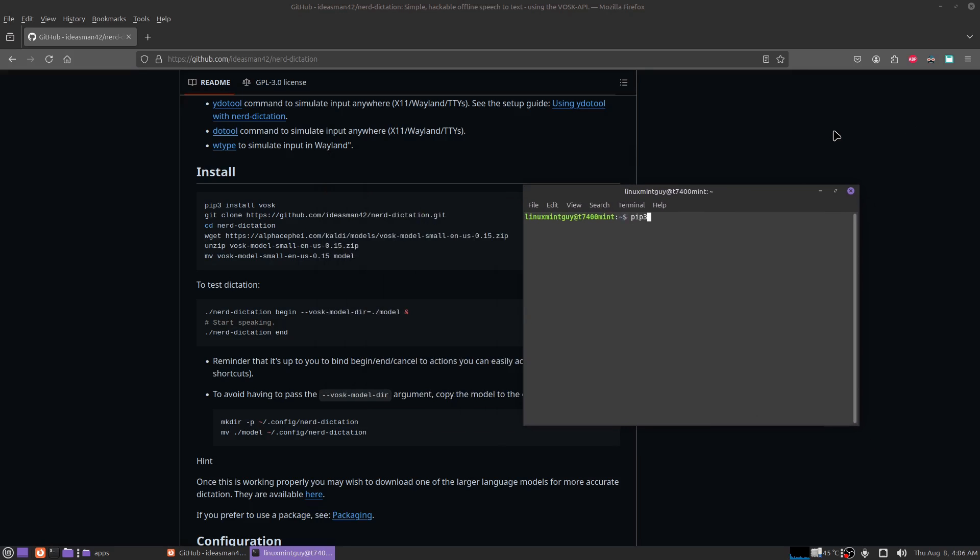I believe this is going to give me an error message. Oh, Python 3 PIP.